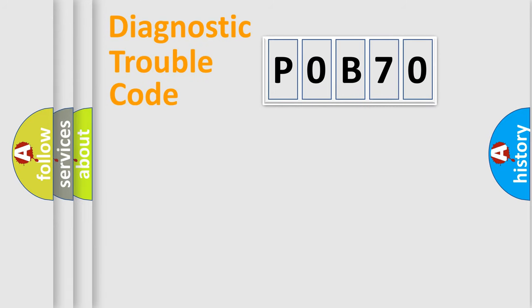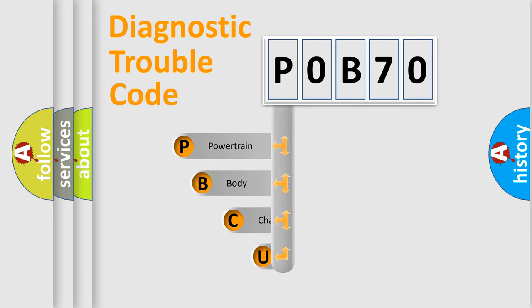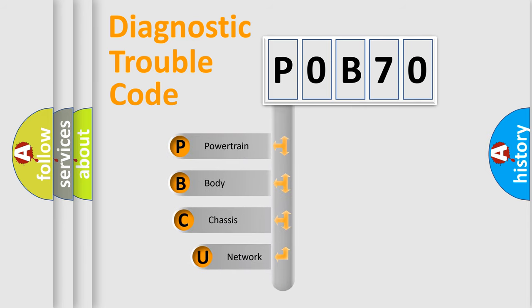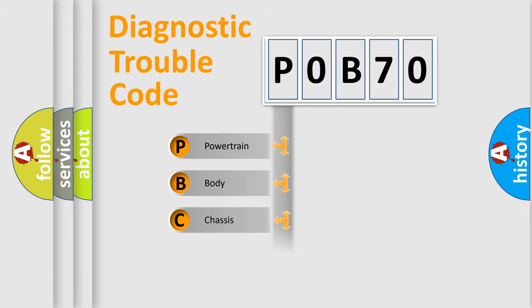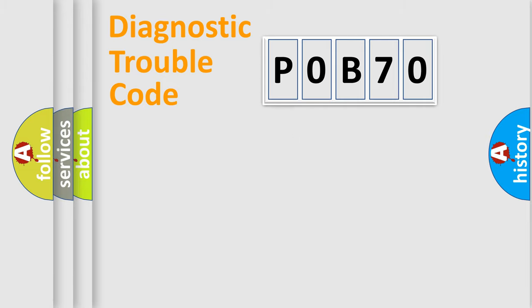First, let's look at the history of diagnostic fault code composition according to the OBD2 protocol, which is unified for all automakers since 2000. We divide the electric system of automobiles into four basic units: powertrain, body, chassis, and network.